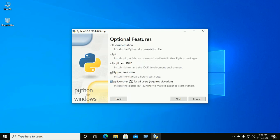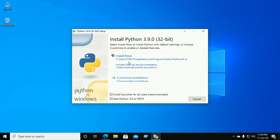This is optional — if you want to install pip, mark this option and mark it for all users. If you want to install to the default location, then click on Install Now.